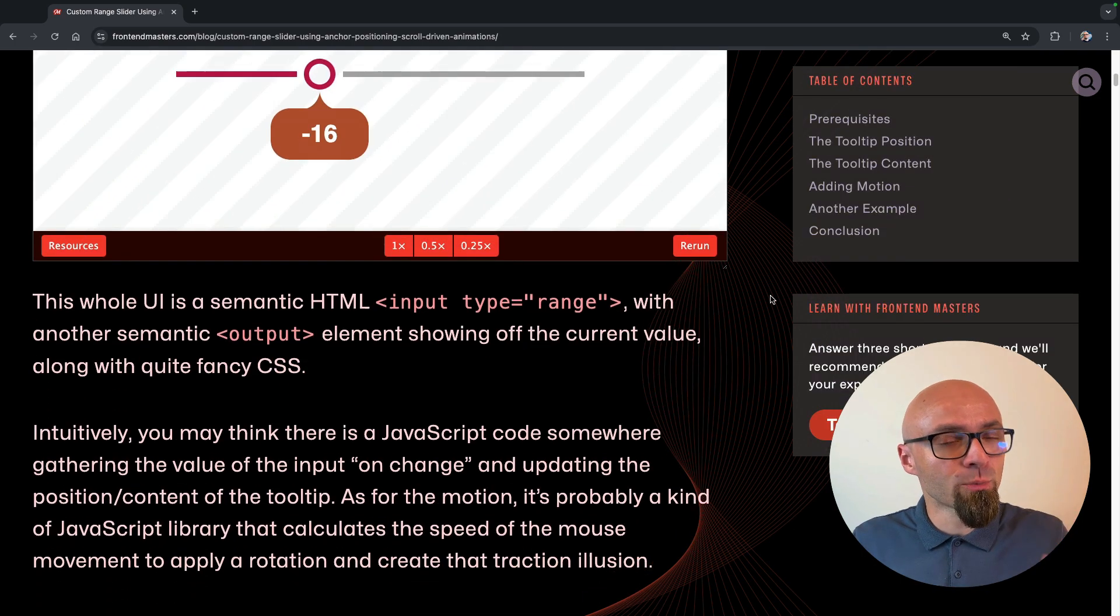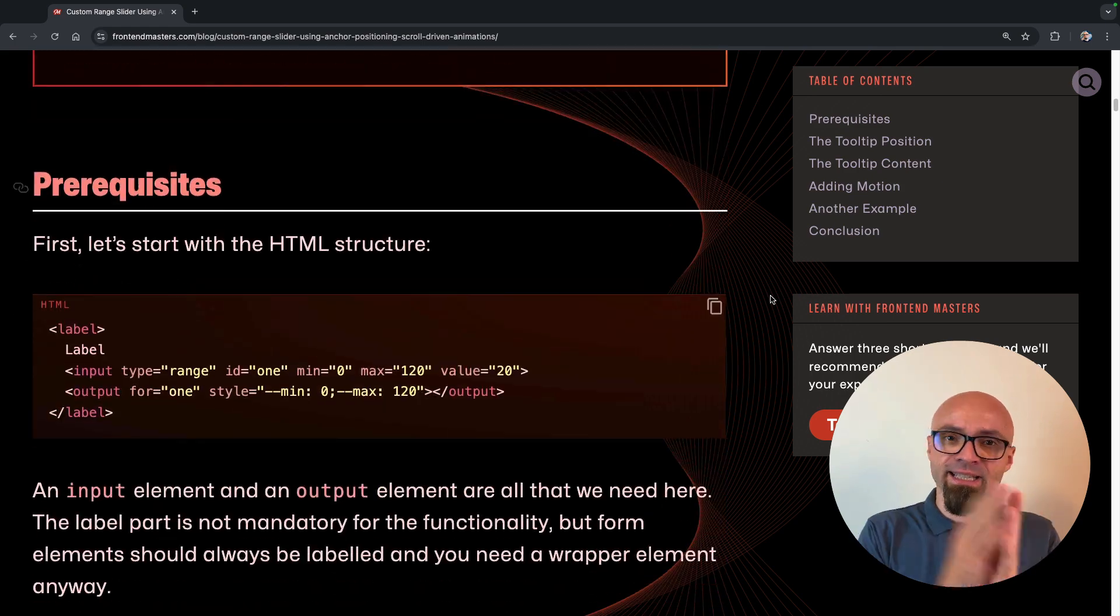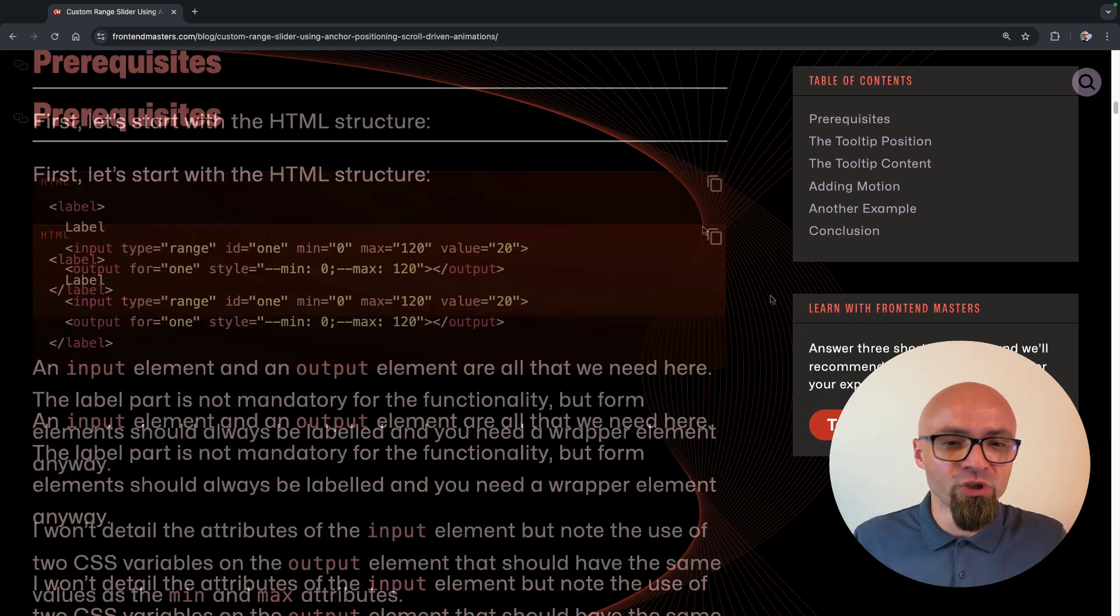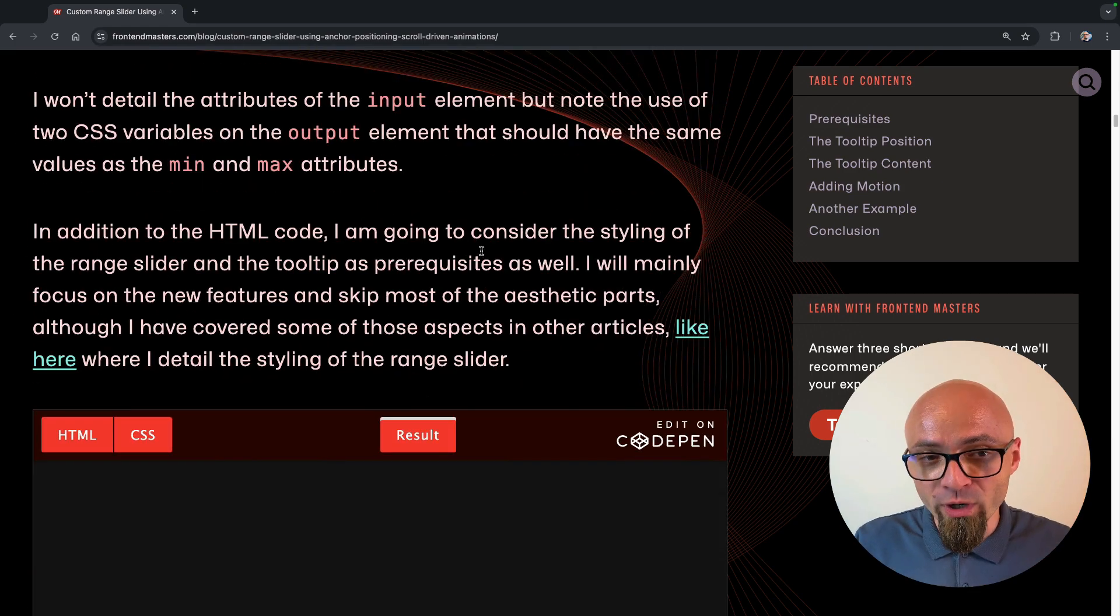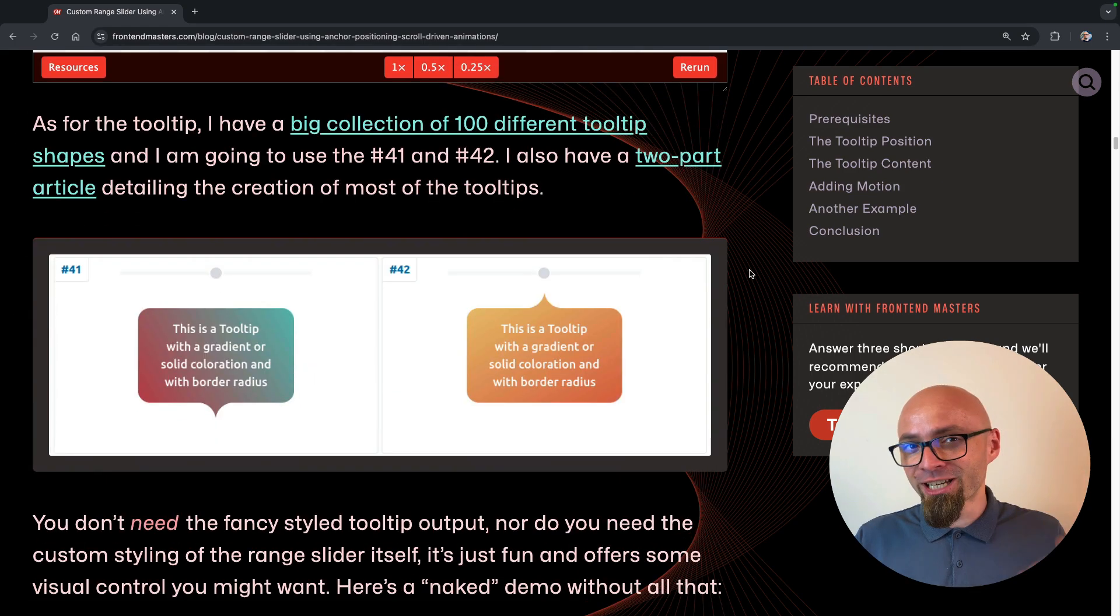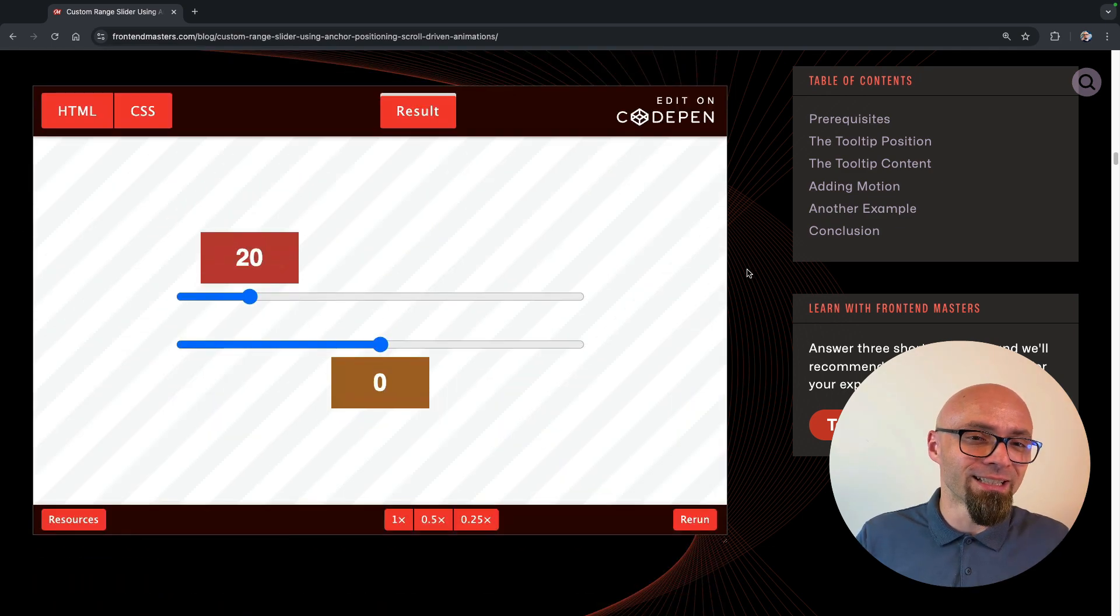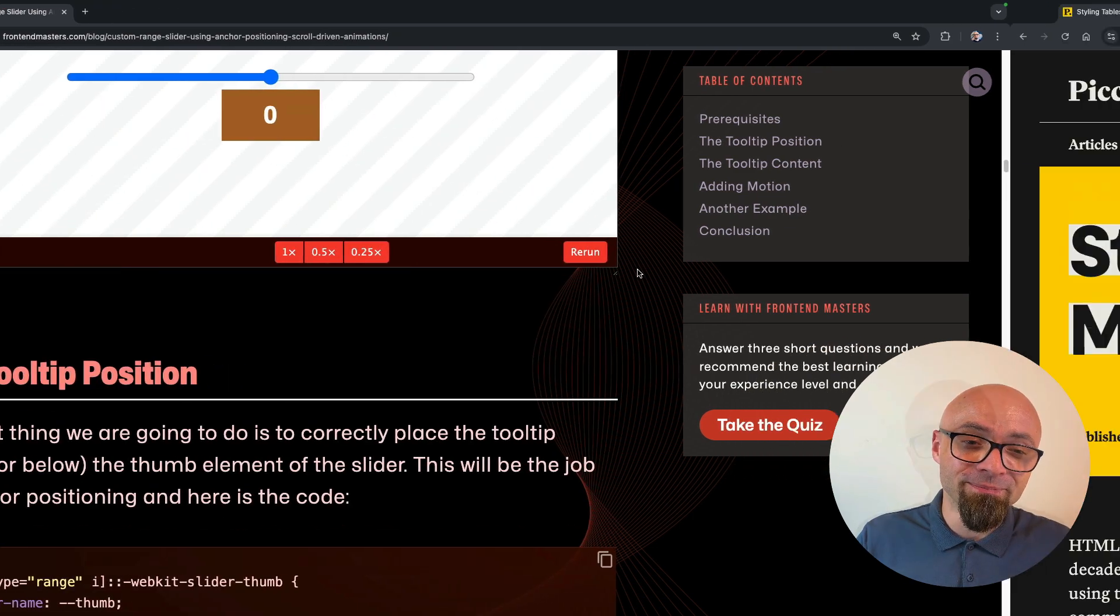Temani used anchor positioning and at-property extensively to achieve all of that. If you want to learn more, and I strongly suggest you do, check out this article, dig into it, and you really won't be sorry.